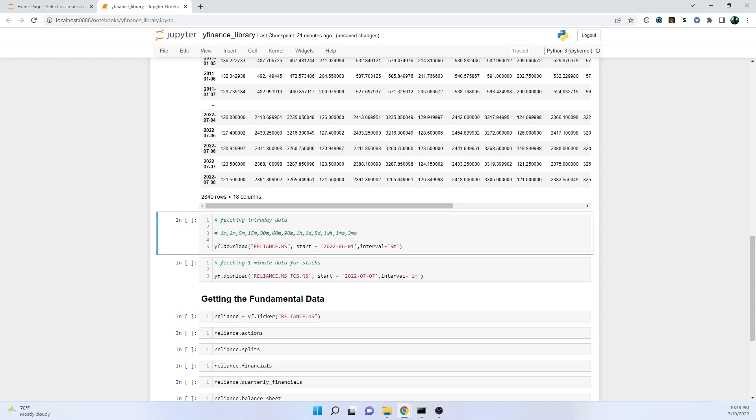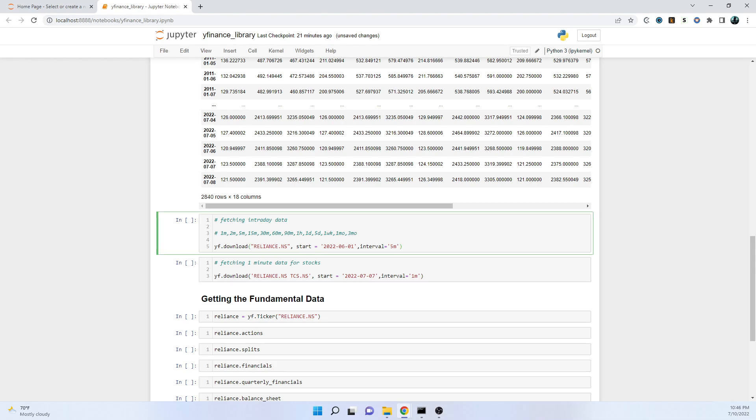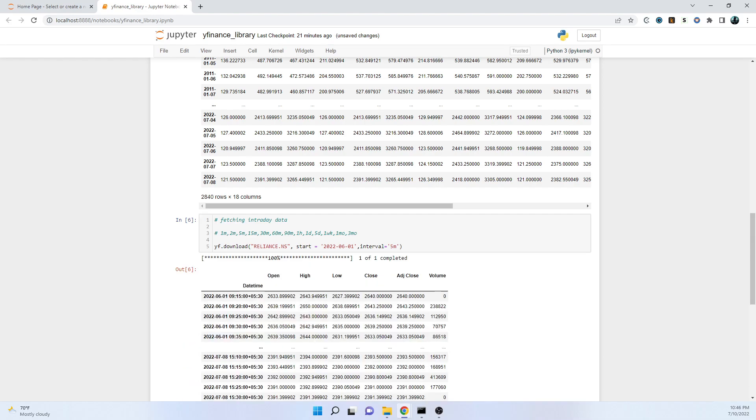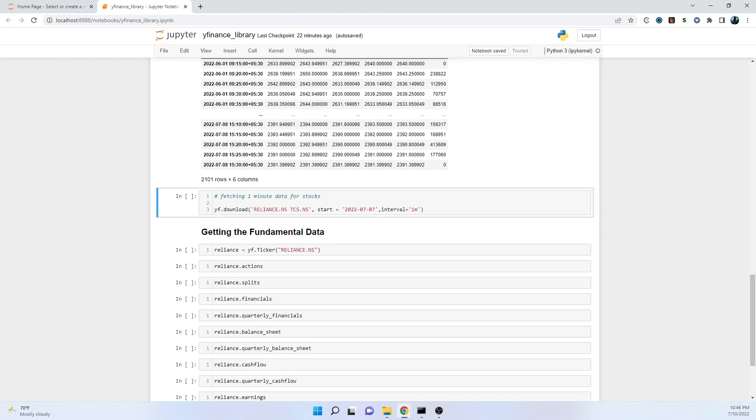Here I'm going to download the data for five minutes. When we're going on intraday timeframe, we only have the luxury to download data for the last 60 days. If we want to go for one minute data for stocks, we only have the luxury to download the data of last seven days. When I say seven days, it's only like five working days excluding Saturdays and Sundays.